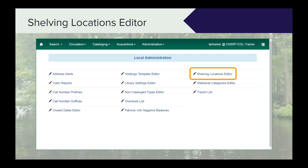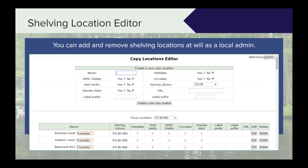The next thing is the shelving locations editor, which is the representation of your physical library in the system. This is going to be determined locally, and I have seen it configured in many, many ways. It is based on how you decide to have it set up in the library. In this case, we see just a few examples of some of the shelving locations at the Indiana State Library and the options that have been selected there.